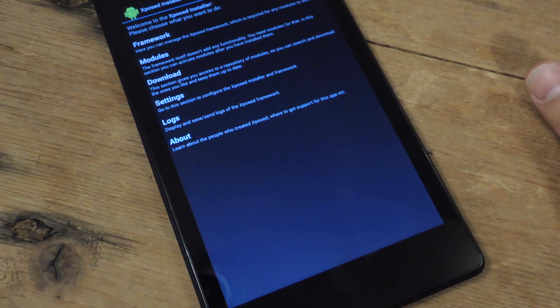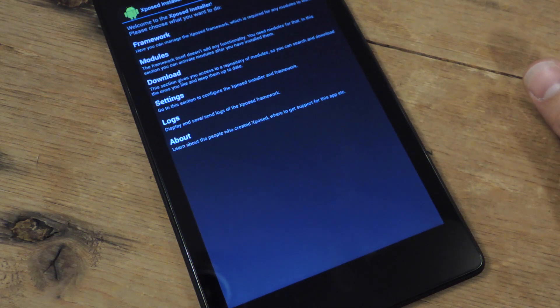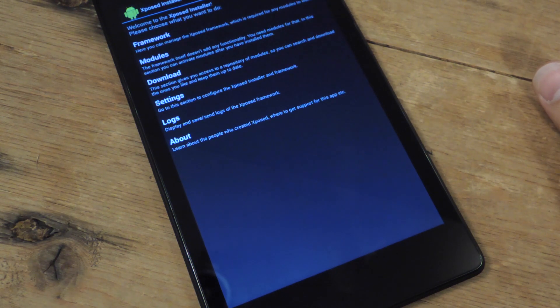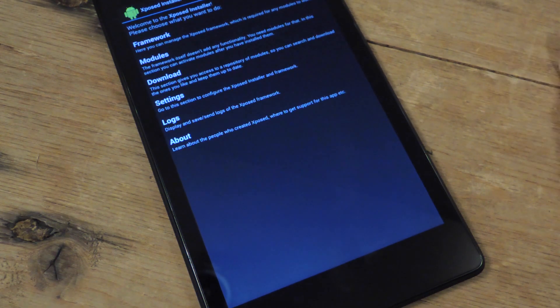So you need a rooted Nexus 7 running 4.2 or above, and then you need to install Xposed Framework.